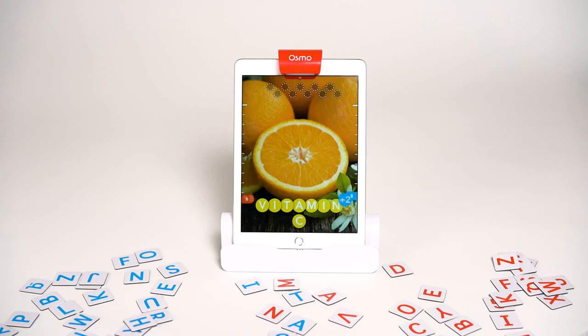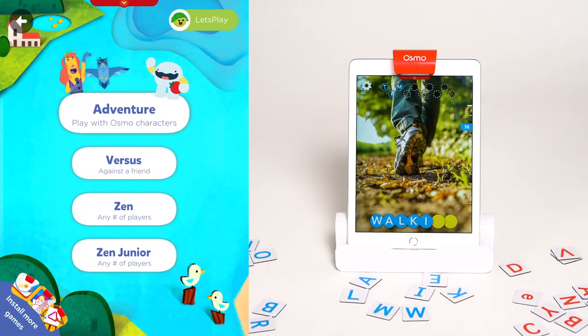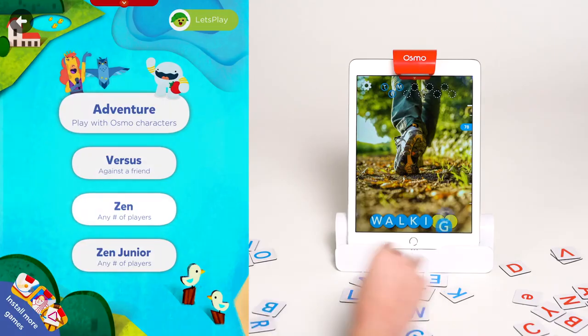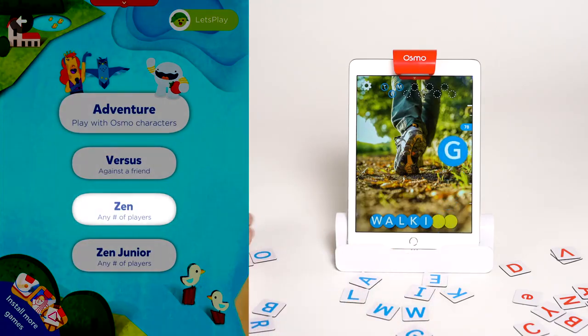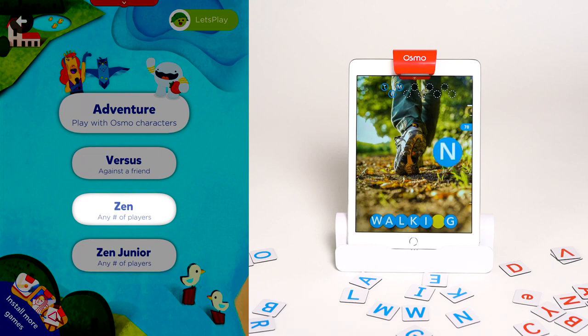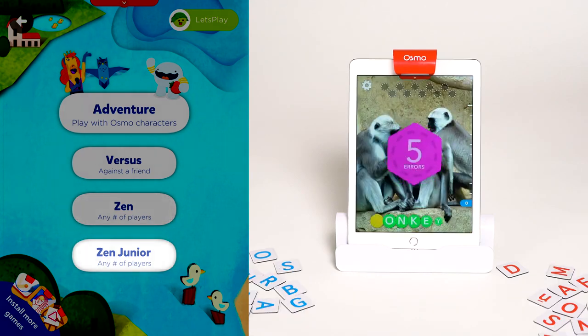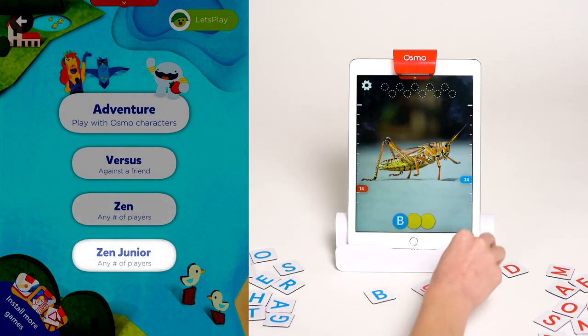Here's a hint: start with the vowels. There are four play modes. Zen mode, where you can play through albums at your own pace without a timer. Zen Junior, designed with easier clues and more hints.